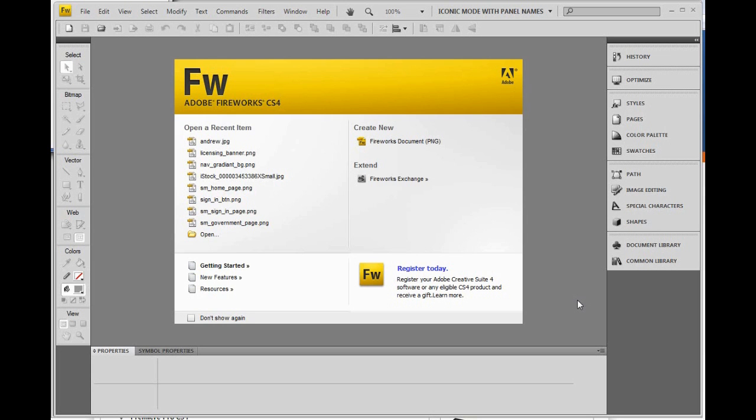Hi, this is Andrew with SoftwareMedia.com with a tutorial on how to convert a digital image into a flash animation.